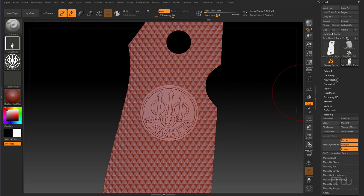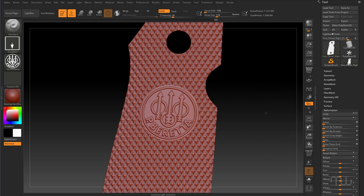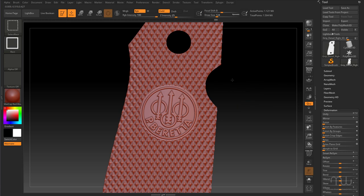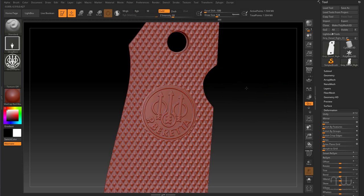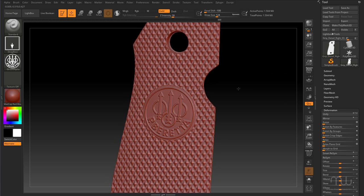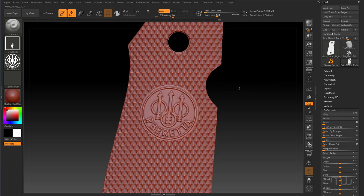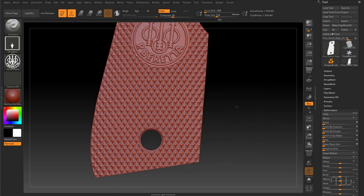Now I can come into Masking and just clear the mask. There's a lot of fine detail — I just need to polish that a little bit. So I'll come to Deformation, set Polish to 1, and just soften that a little bit. That looks better.